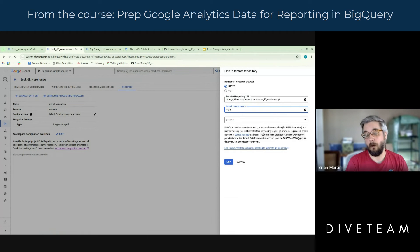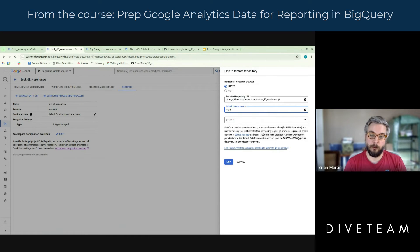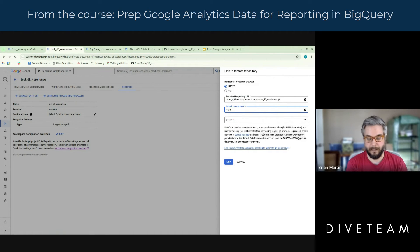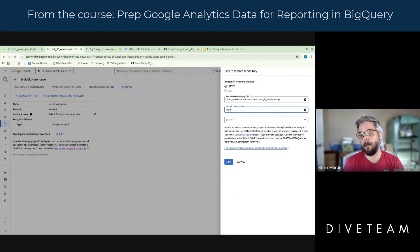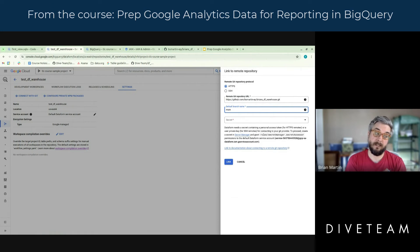I generally follow the GitHub development process, in which case the main branch is your production release of your data. All the work you do when developing lives in separate branches — you test them, review them, improve them, and then at some point they get merged into the main branch and put into the Dataform repo. I would generally point this to the main branch. The only exception is if I have a client with two projects — development and production — in which case we might point to a staging branch.